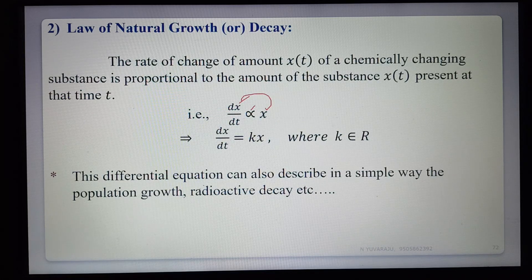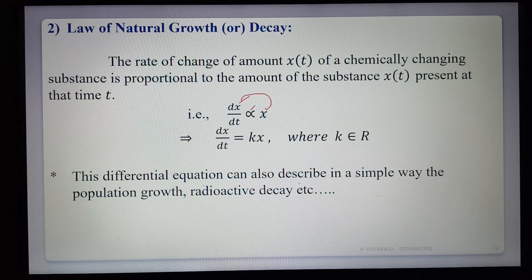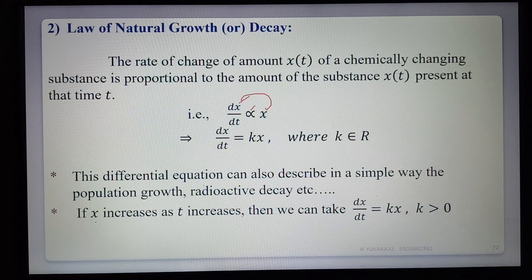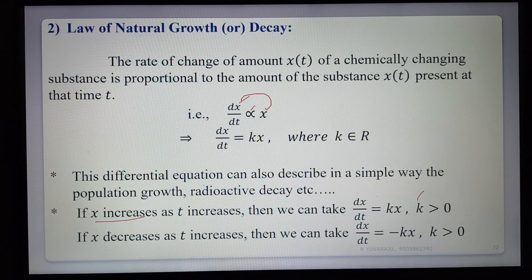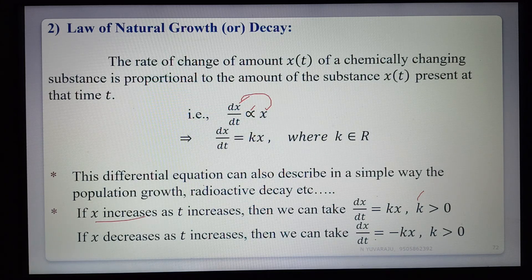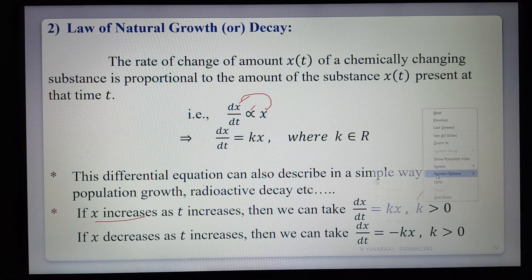This differential equation can also describe population growth and radioactivity decay. If X increases as T increases, we take dx/dt = KX where K is positive. If X decreases as T increases, we take dx/dt = −KX, where the minus sign indicates decreasing. Both forms are equivalent depending on the sign convention chosen for K.